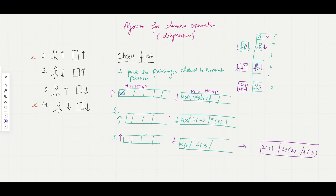There can be multiple algorithms for elevator operations. Another approach is maintaining two boolean arrays, marking positions true or false depending on where a person has pressed the button. When the elevator is going up or down, it checks both arrays and picks up passengers wherever the value is true in the direction of travel — going up, it picks all passengers with true values until reaching the top floor, and going down it does the same.